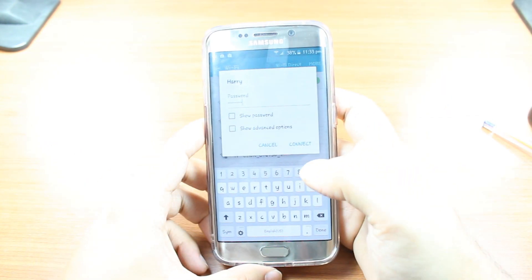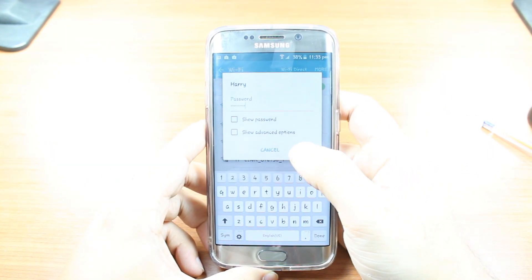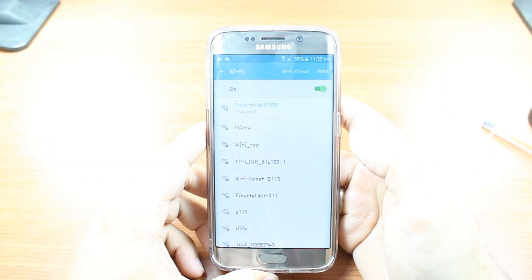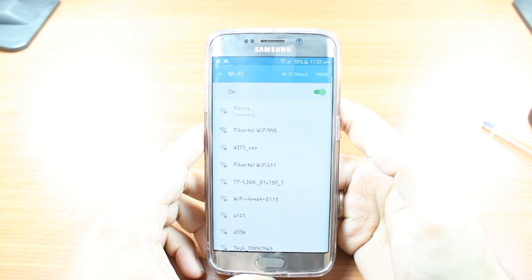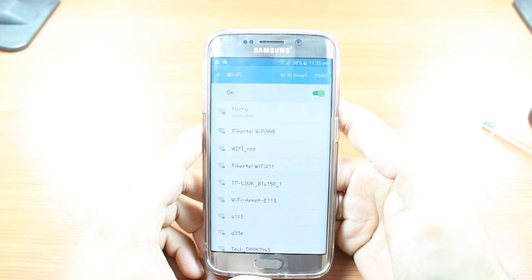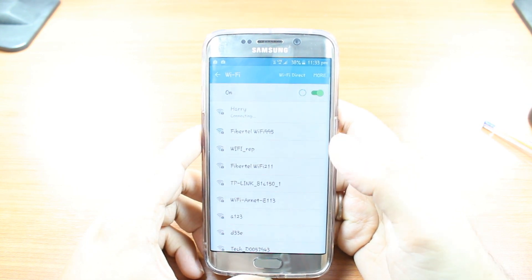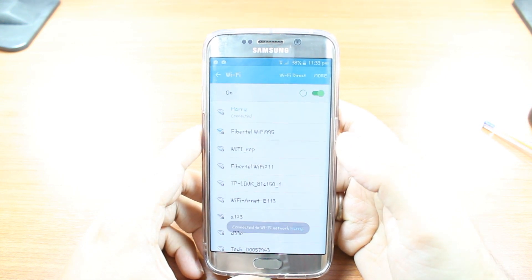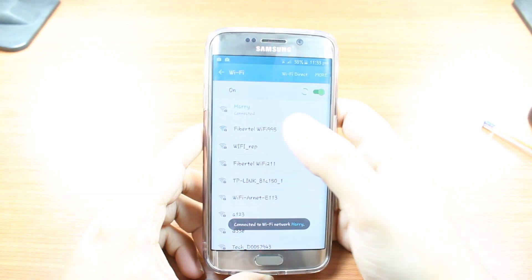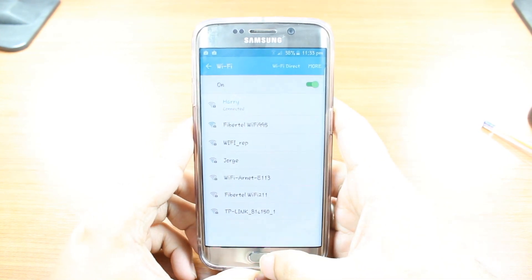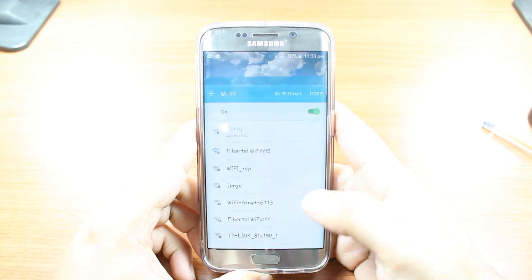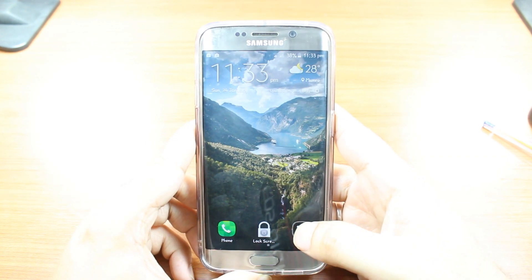Okay, after putting the password, hit Connect. Let's see if it is connecting or not. Okay, it is connected. As you see, Harry is connected. I hit the Home button.